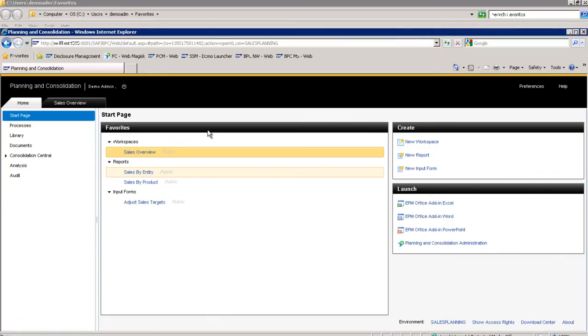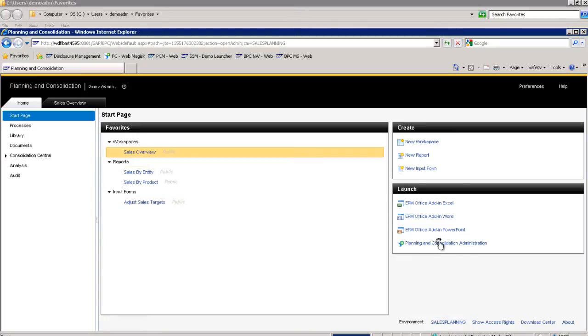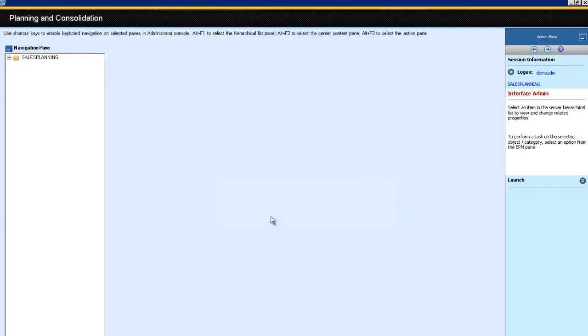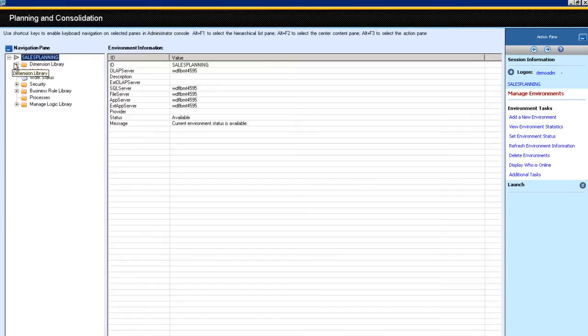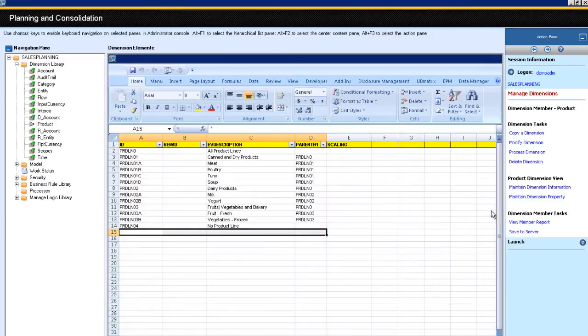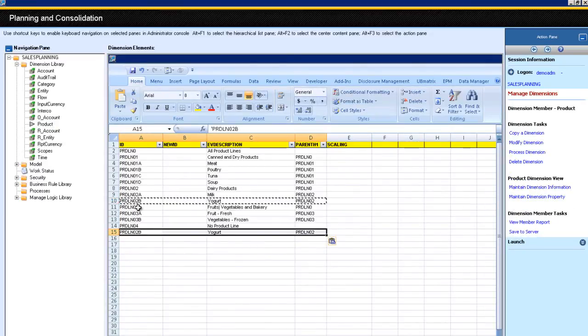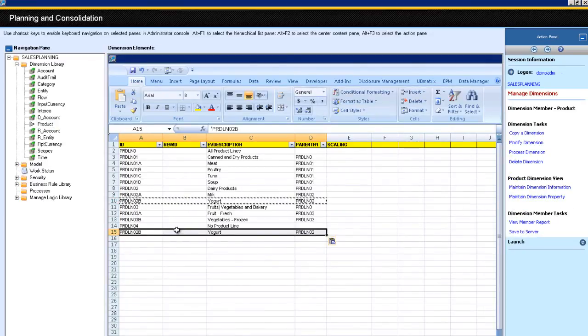Management then requests that he create a cheese product line. After opening the landing page in SAP Business Planning and Consolidation, he navigates over to administration and adds a new product group. Ray adds a new line to the master data and processes the dimensions so that the information is available to the planning team.